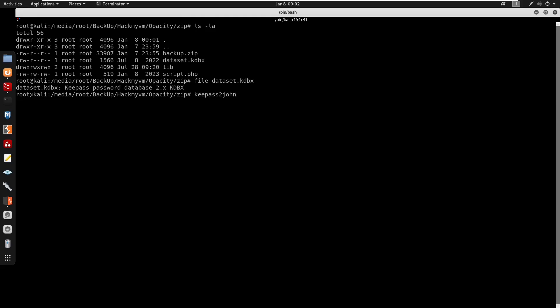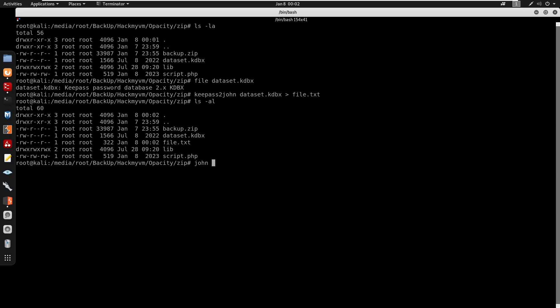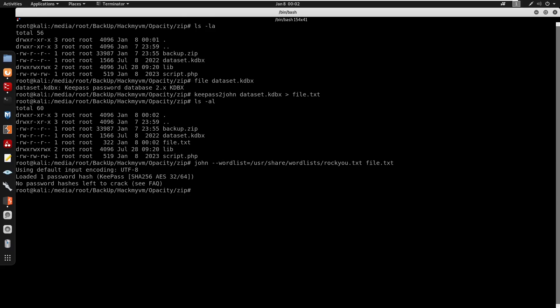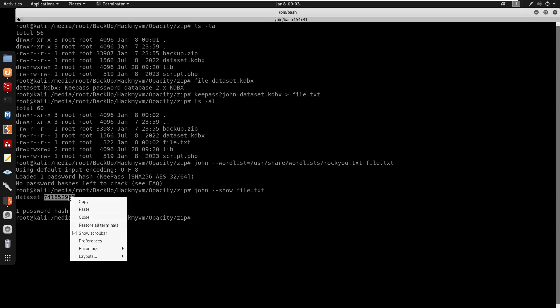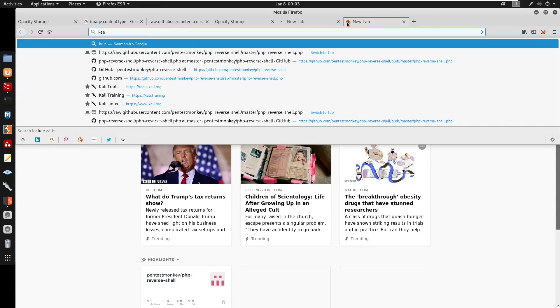Running keepass2john on dataset.kdbx and outputting the hash to file.txt. Then running John the Ripper with the rockyou wordlist against file.txt. It cracks almost instantly. Running john --show against file.txt reveals the password for the KeePass database.